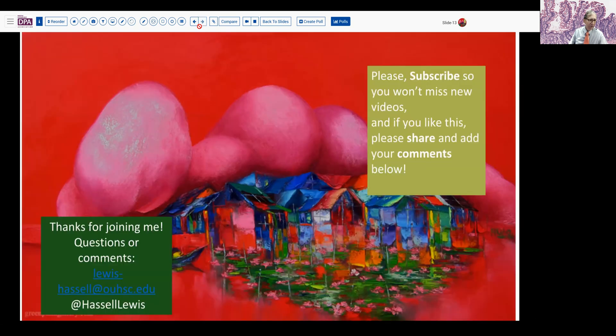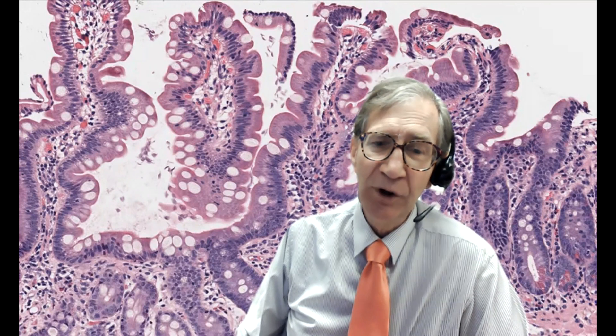Well, thanks so much for joining us. If you like this program, please hit the like button — that helps to ensure that others will get to see it as well. We always welcome your comments, so please add a comment if you like this or if there are other things you'd like to see us cover. And of course, we're always pleased when people subscribe to our channel, as that helps you receive notice of new videos as they're released. So until next time, thanks so much for joining me.